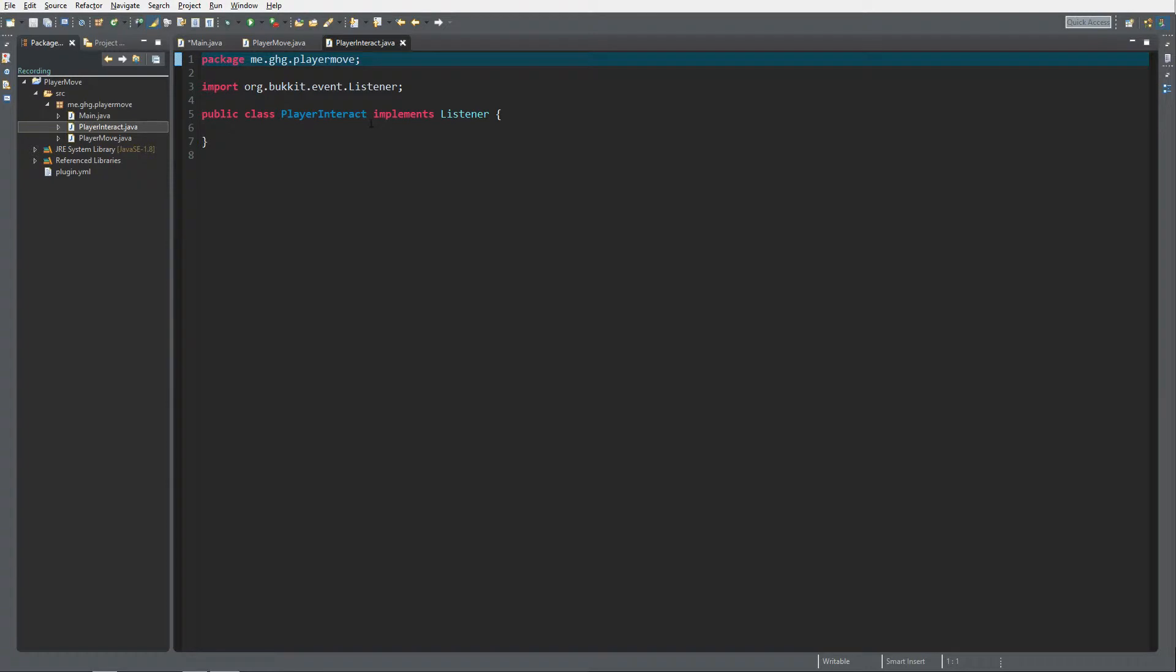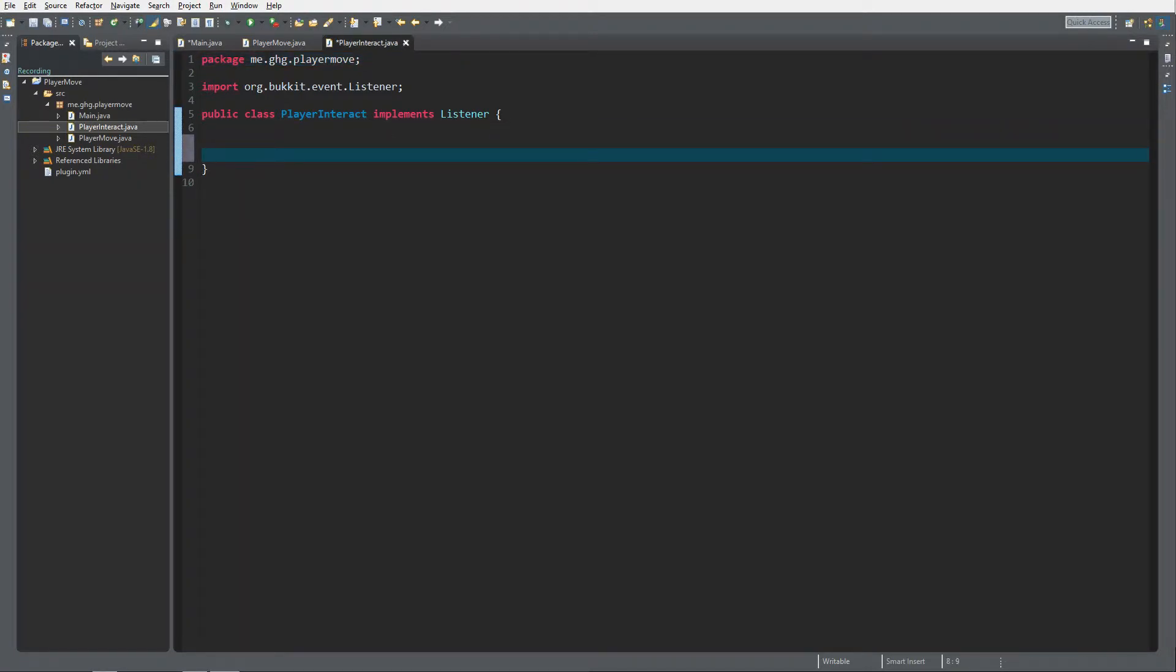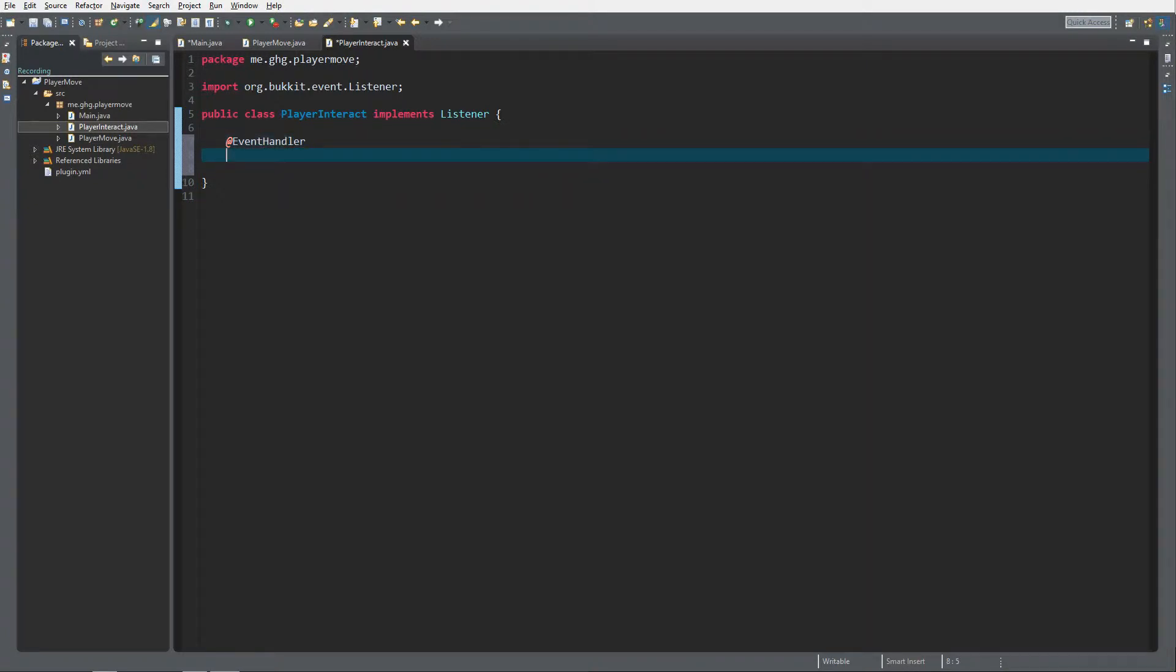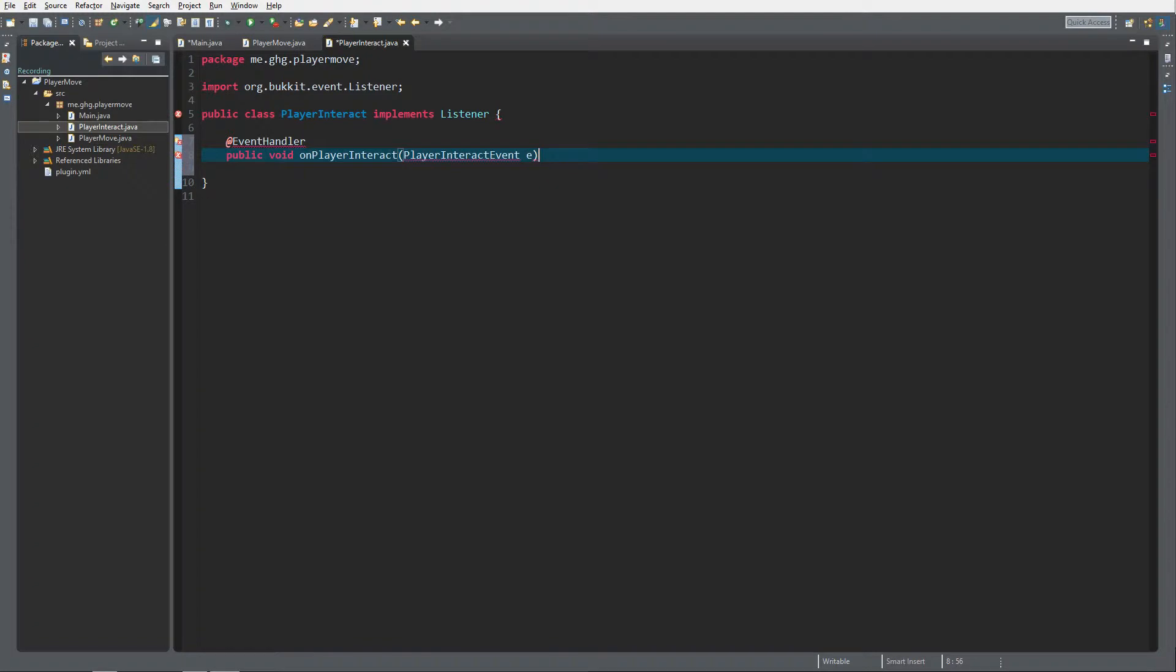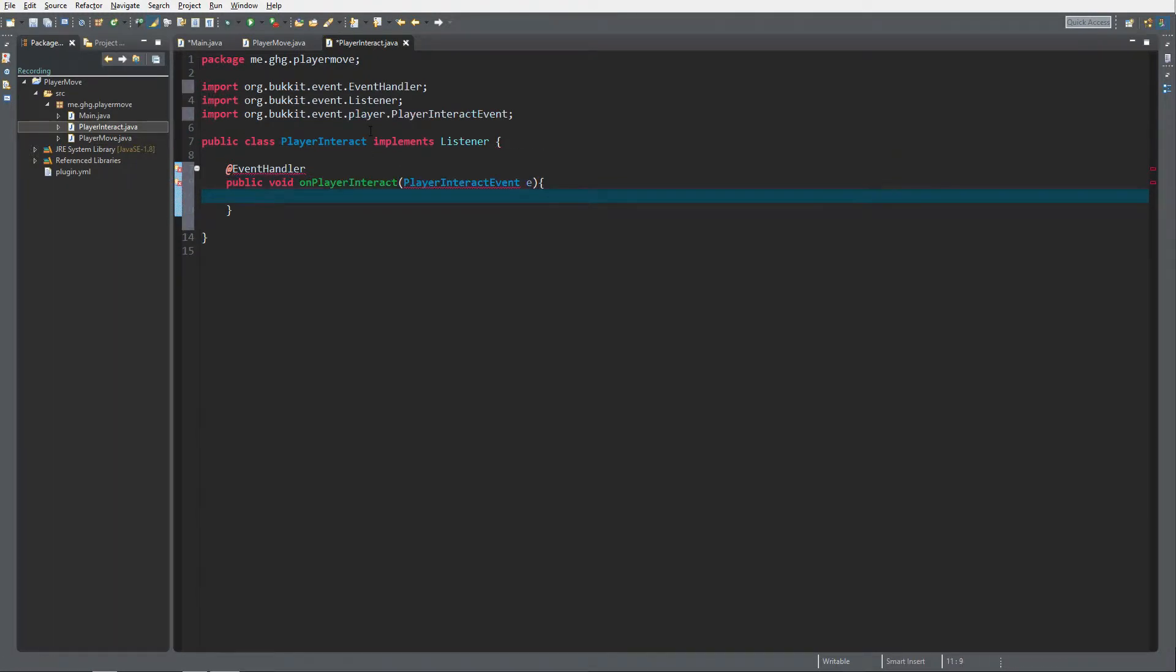As always, at event handler, public void on player interact, and it's player interact event, of course. What the player interact event is, control shift O to implement.